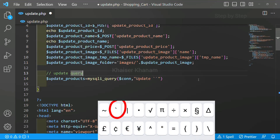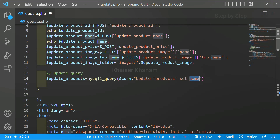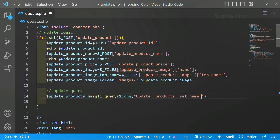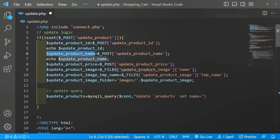UPDATE - table name - my table name is products. Now don't forget to use the SET keyword, this is very important. What I have to set: 'name' - that is the table column name. It is equal to the variable I have created. Inside single quotes I am just going to paste that variable.